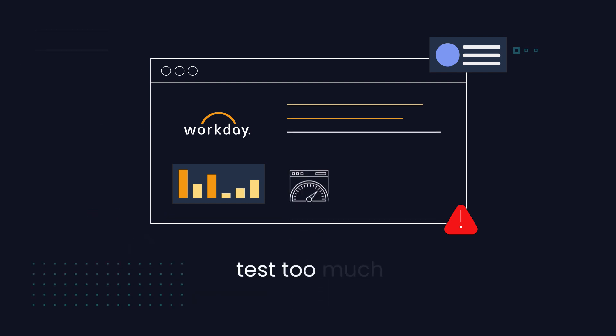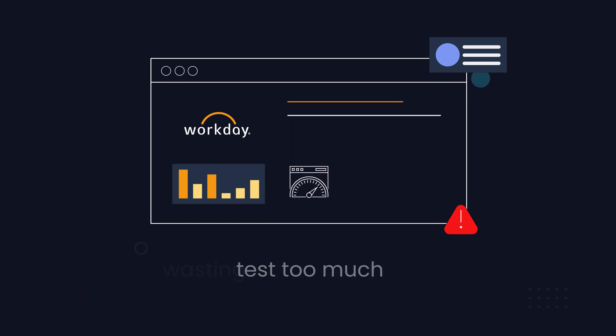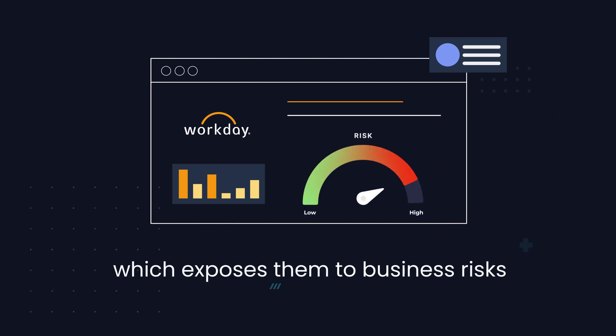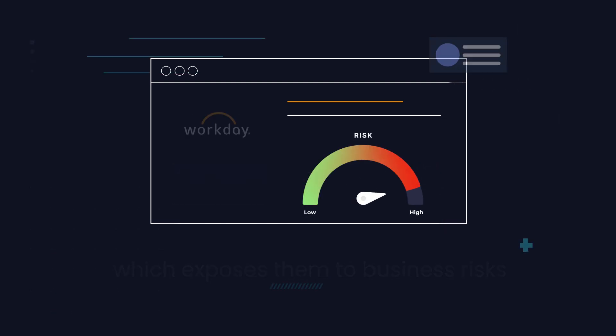Most customers either test too much, wasting time and resources, or test too little, which exposes them to business risks.